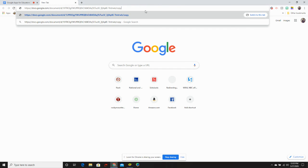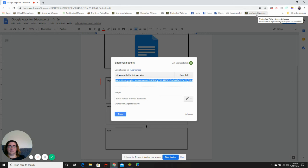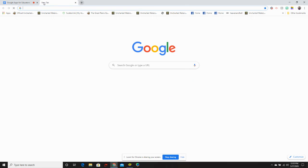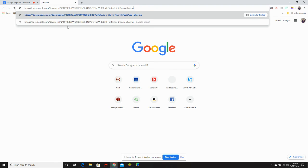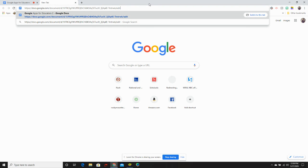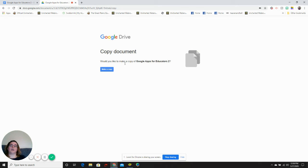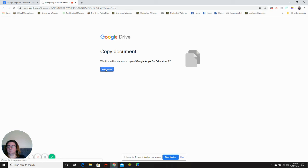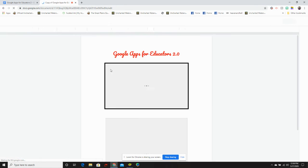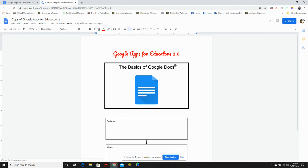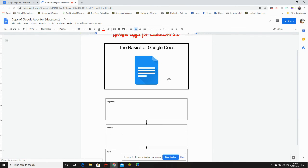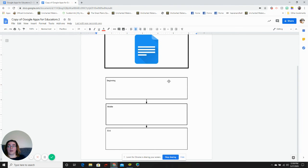This will force your viewers to make their own copy of the document. And press enter. Now they get this screen when they access your document. Click make a copy. And it makes them a copy that they can edit without changing your original work.